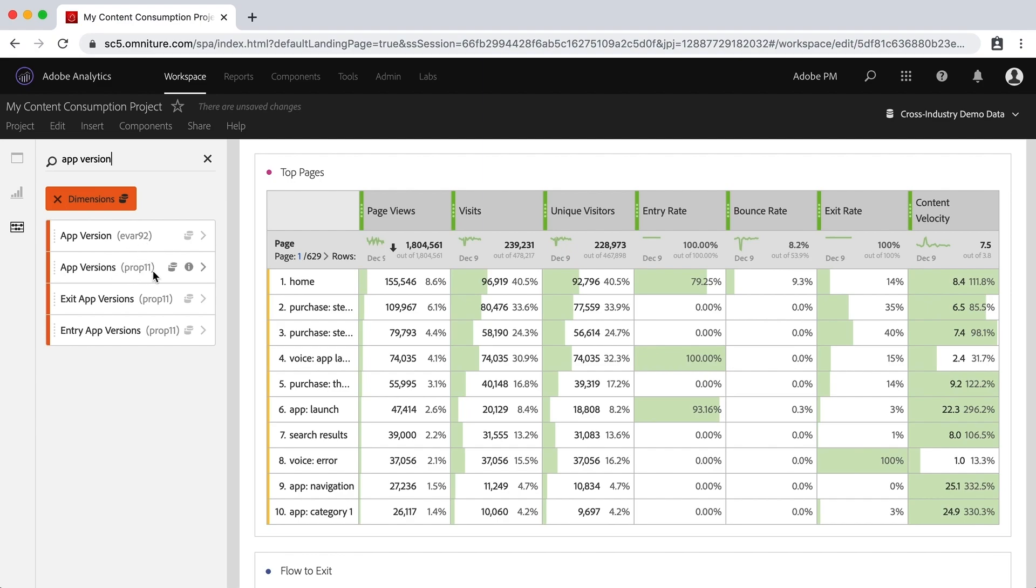You may or may not have heard these words before. But EVARs are custom conversion variables and props are custom traffic variables.